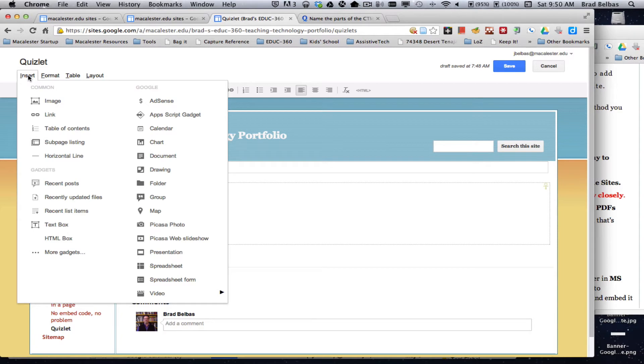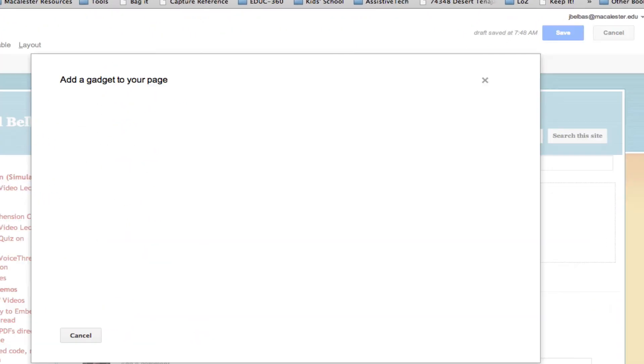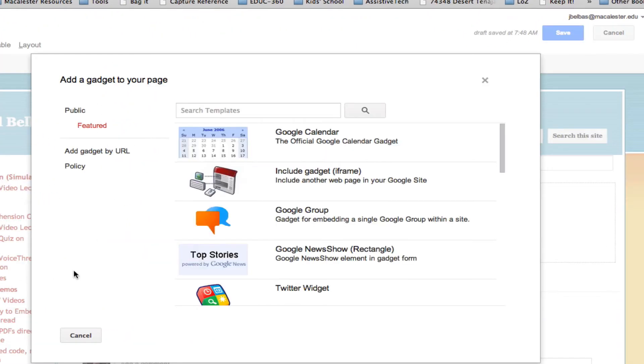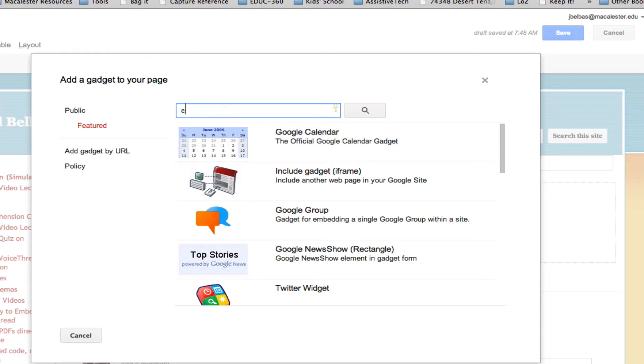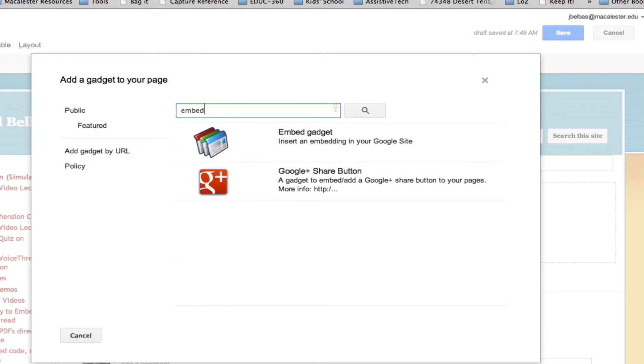From the insert menu, I go to more gadgets, and in the search field, I search for embed, and I want the embed gadget.